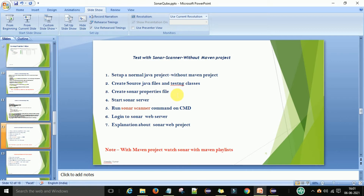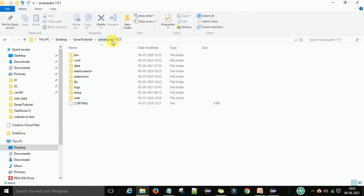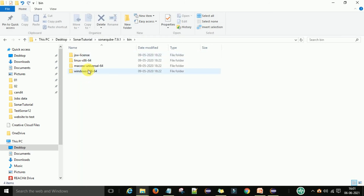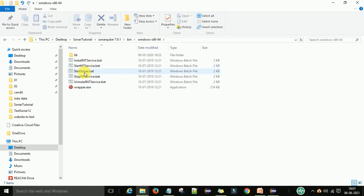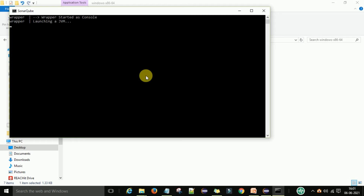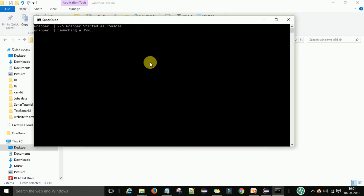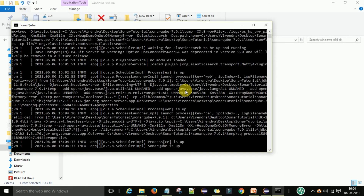Now I want to start the Sonar server. You can download the latest version of SonarQube from the Sonar site, then unzip the file and go to the bin folder. Under bin, select your operating system — I'm using Windows, so I go to the Windows folder. There I have startSonar.bat. I'll double-click it and it will take a few seconds to start the Sonar server. You can see SonarQube is up and running.